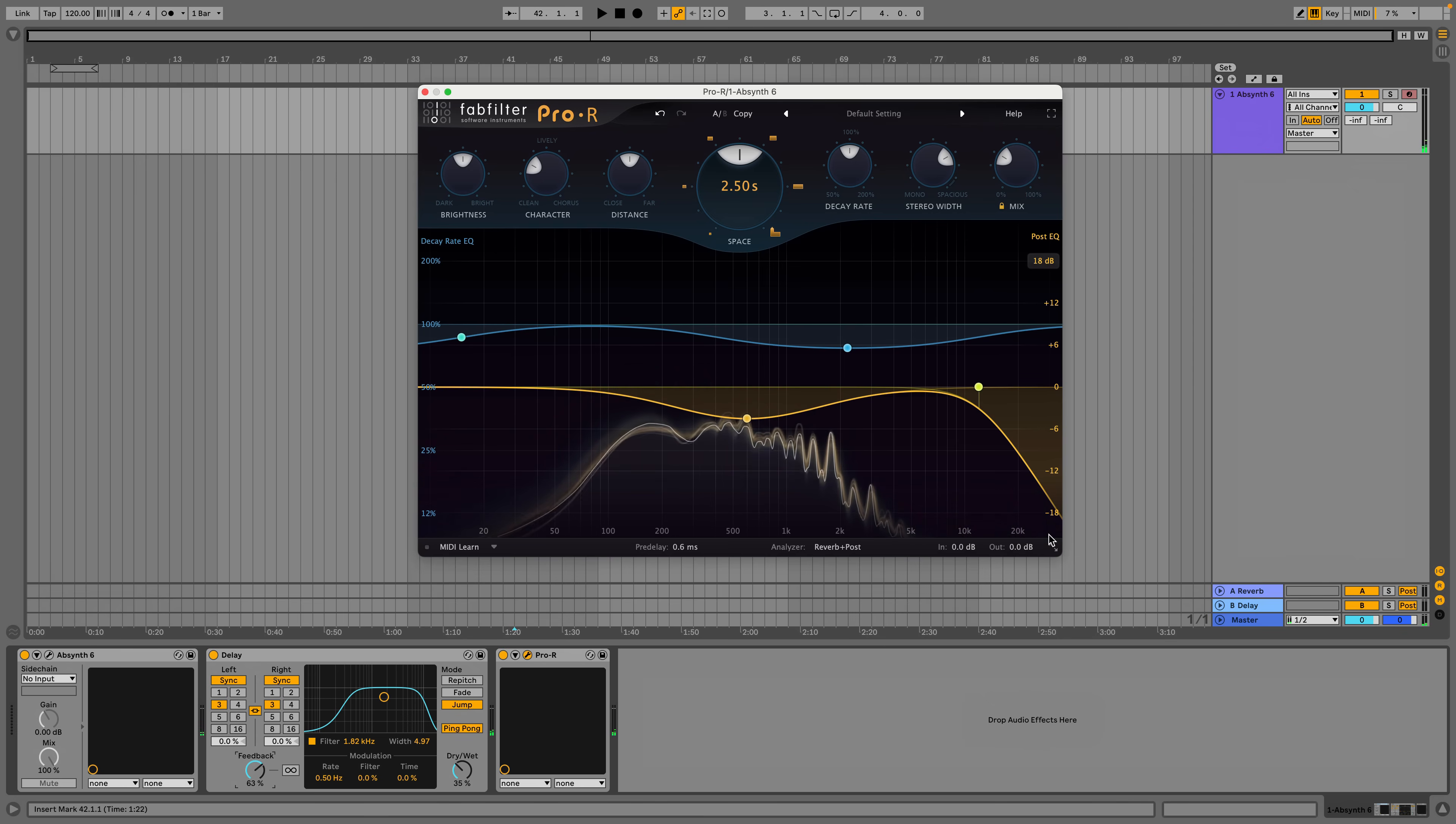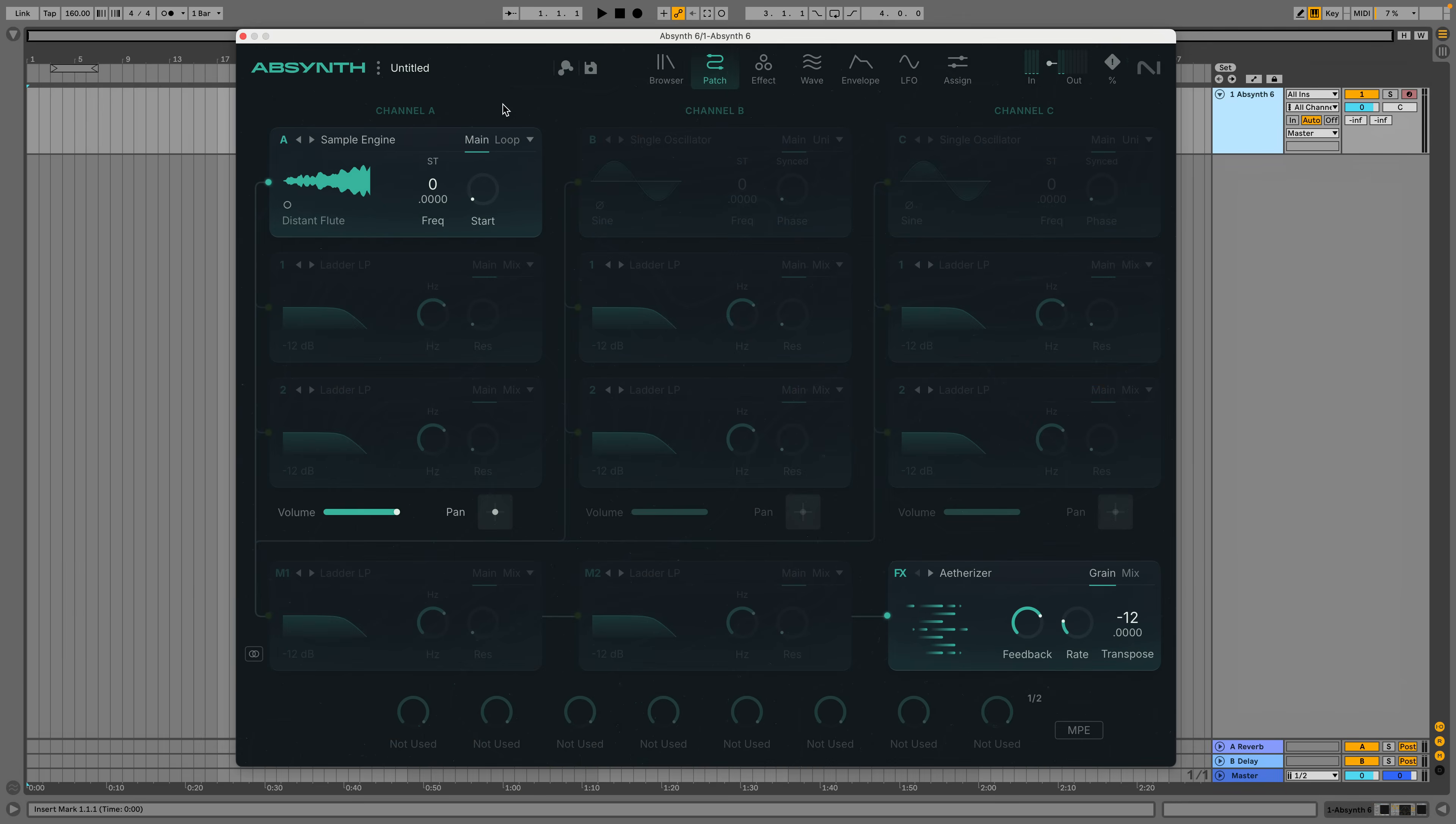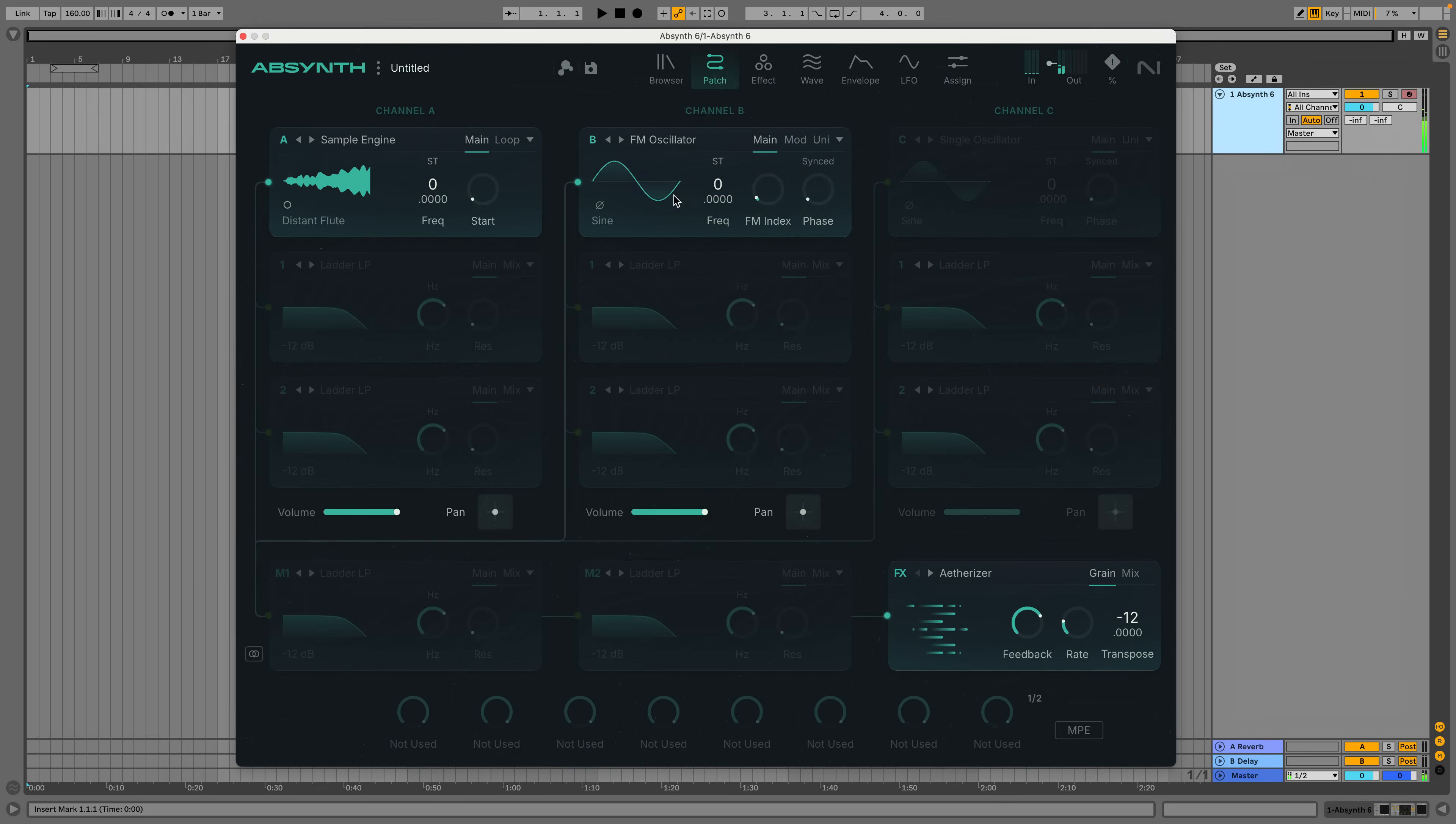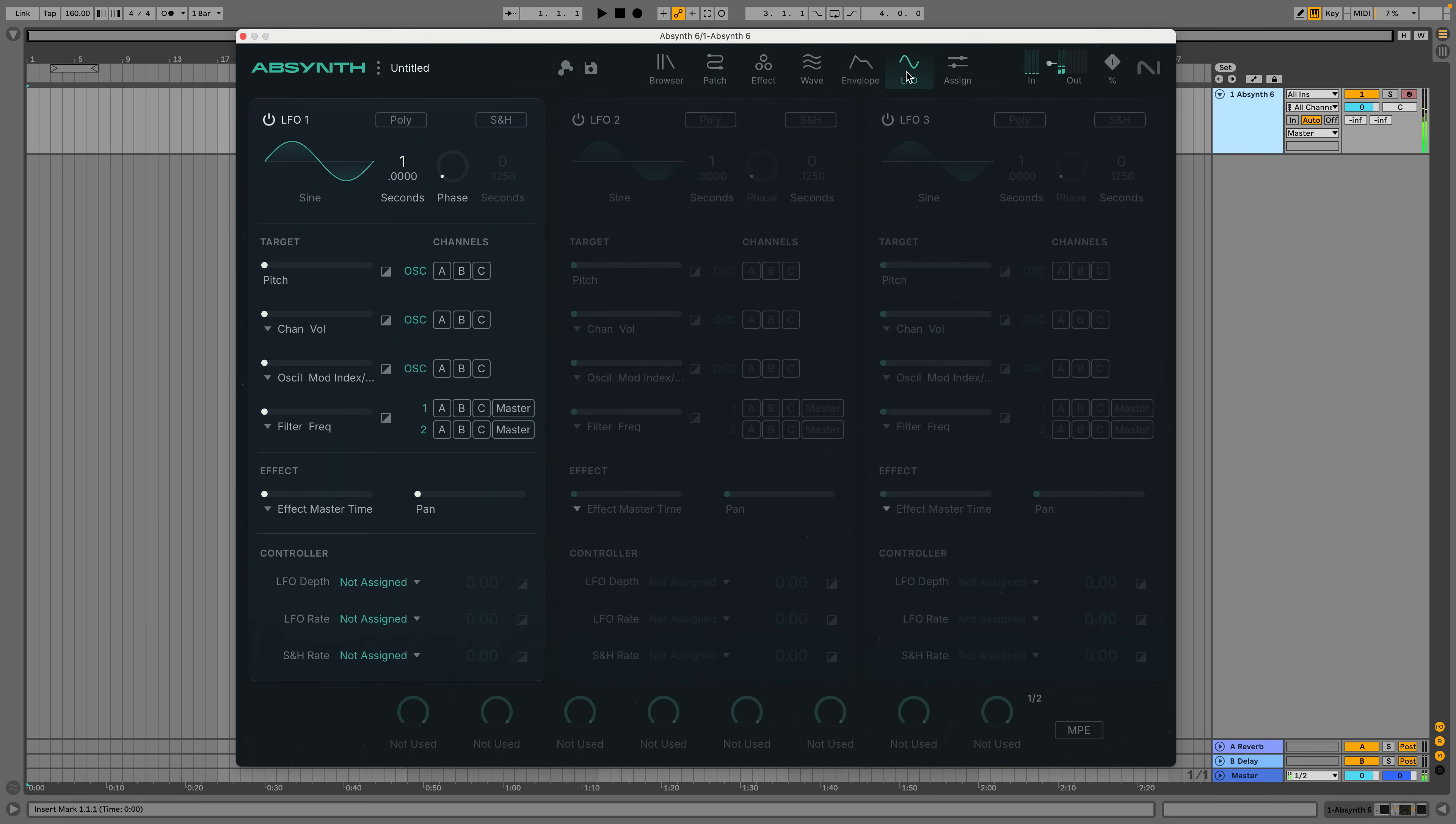Let's try adding another element to see if we can make a more developed sound. Let's activate Channel B's sound source and set it to the FM oscillator. I'll turn up the FM frequency and index to get a richer sound.